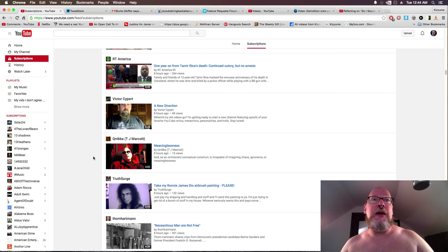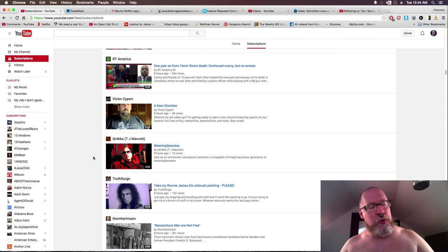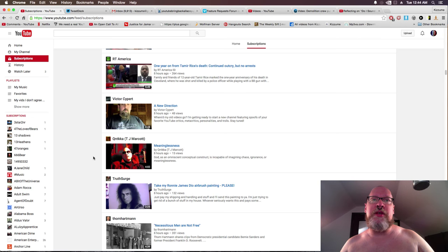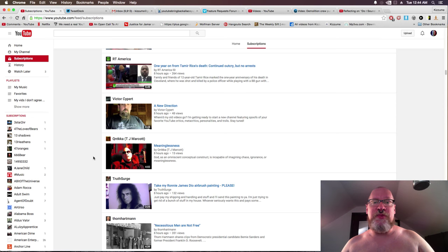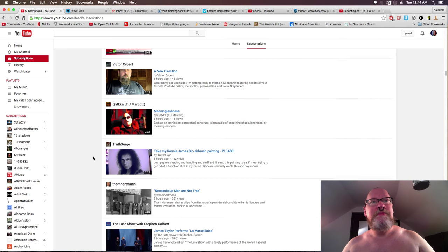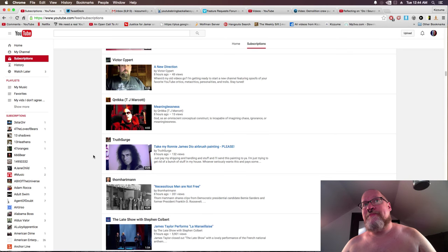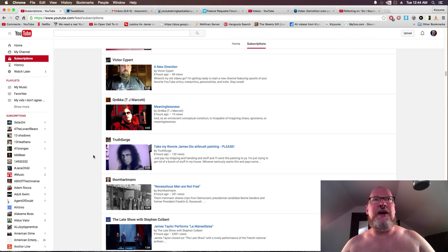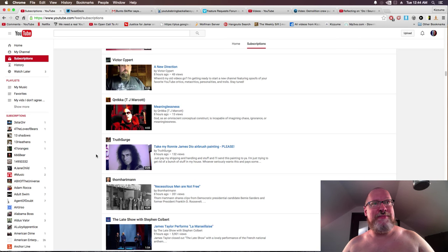Victor Cypert says a new direction. Where did my alt videos go? I'm getting ready to start a new channel featuring spoofs of your favorite YouTube critics. Well, you know, I liked your material before, Victor, but if you really want to make a change, it's your channel. You know, the stuff that you thought was so funny I thought was kind of lame. But whatever, to each their own on their type of humor.